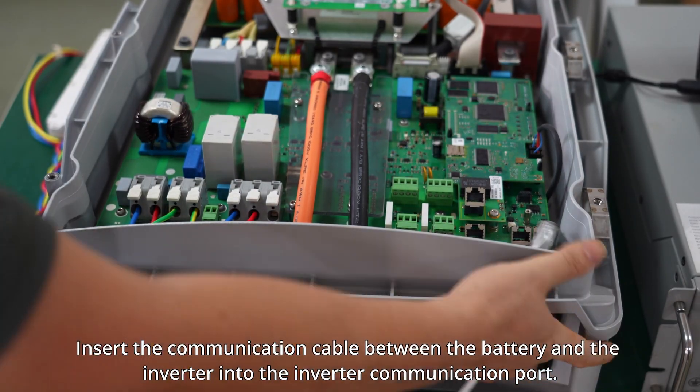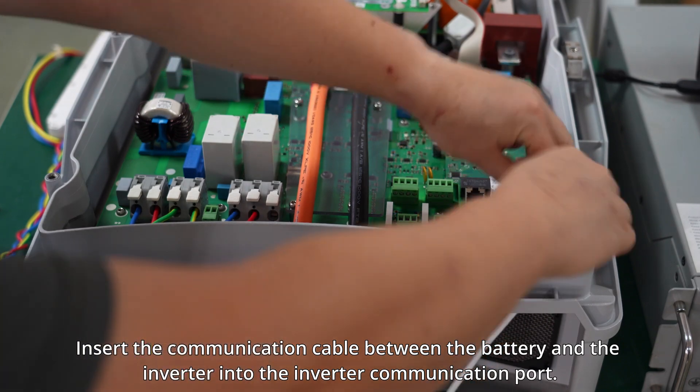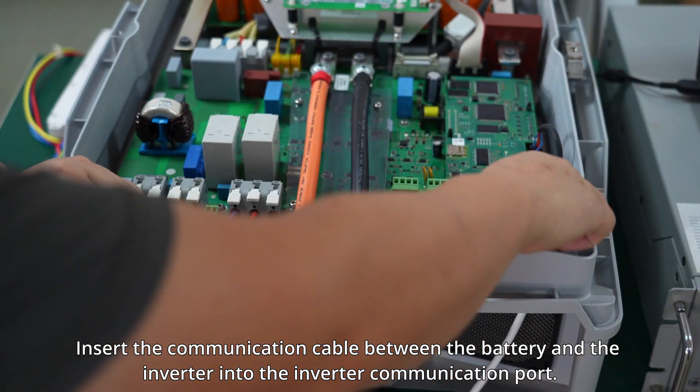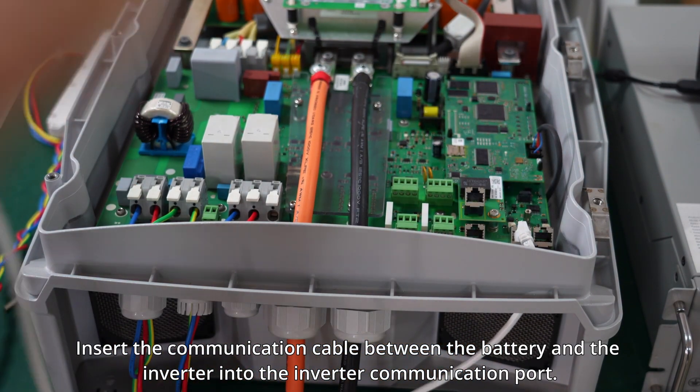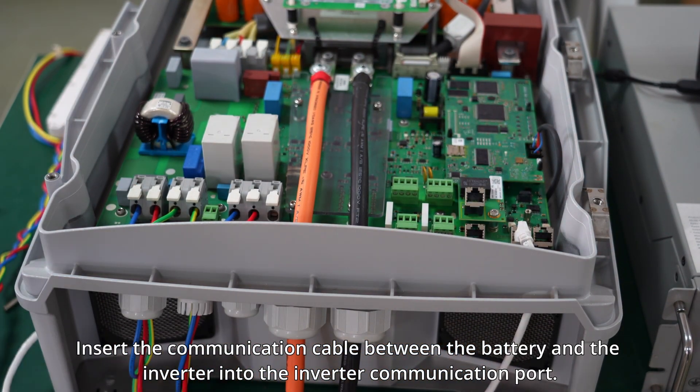Insert the communication cable between the battery and the inverter into the inverter communication port.